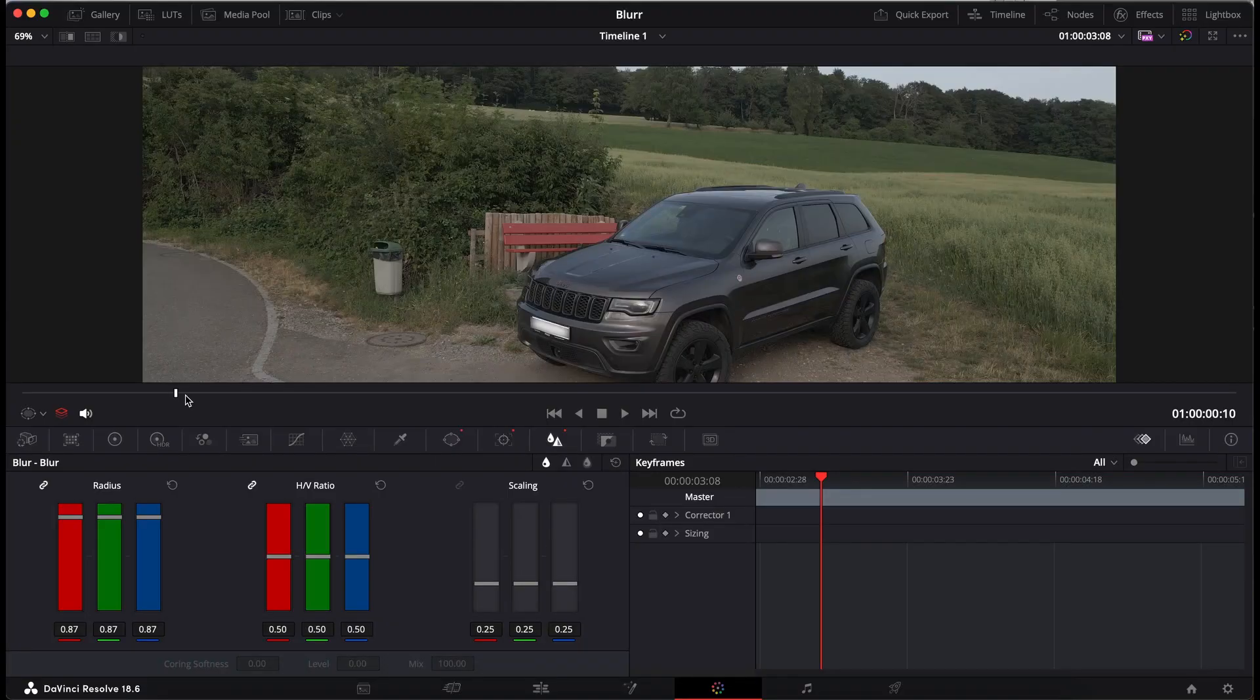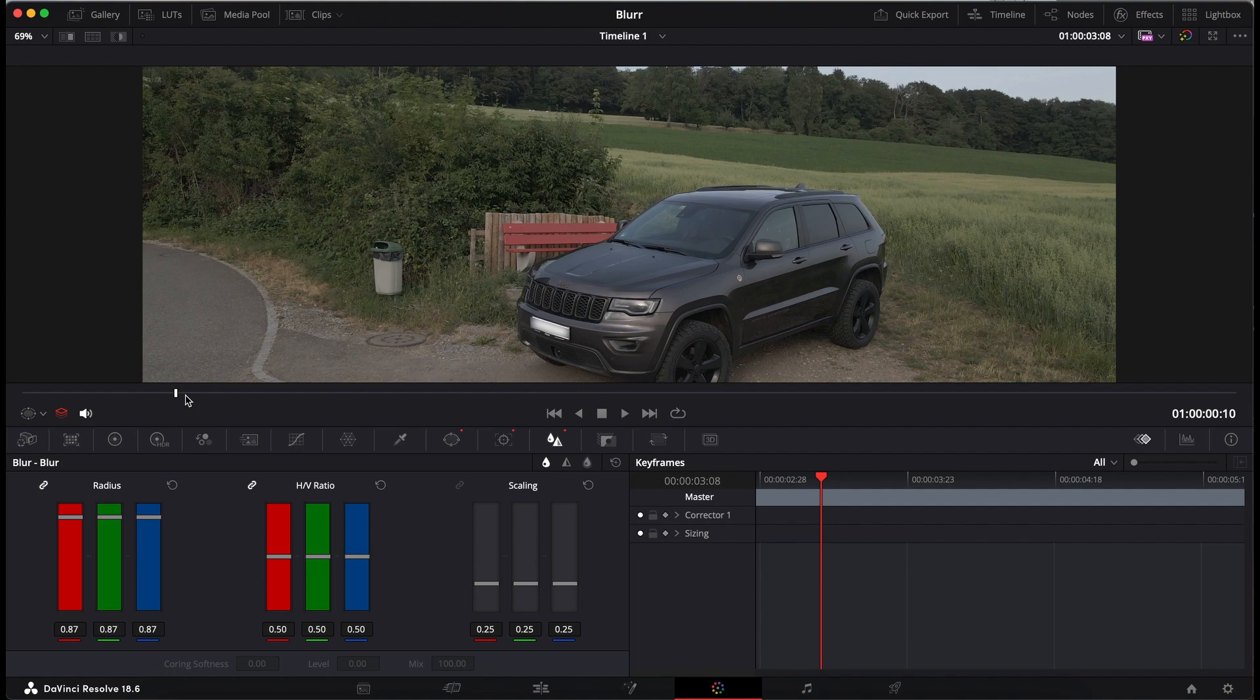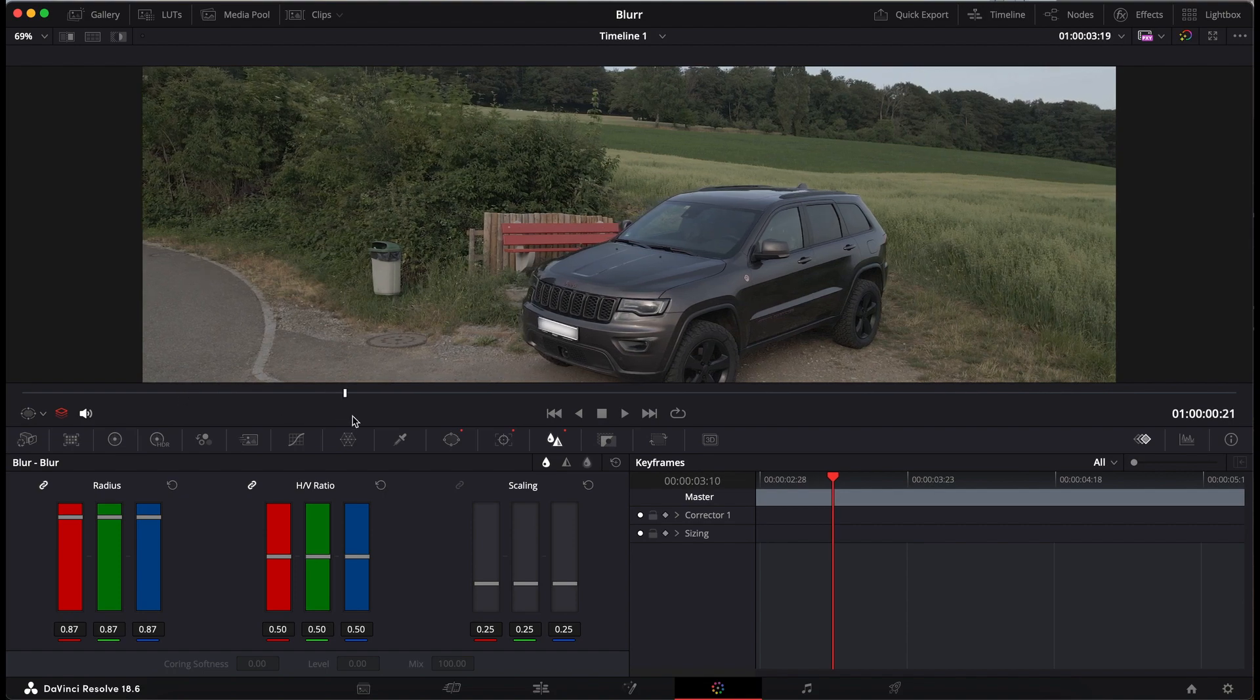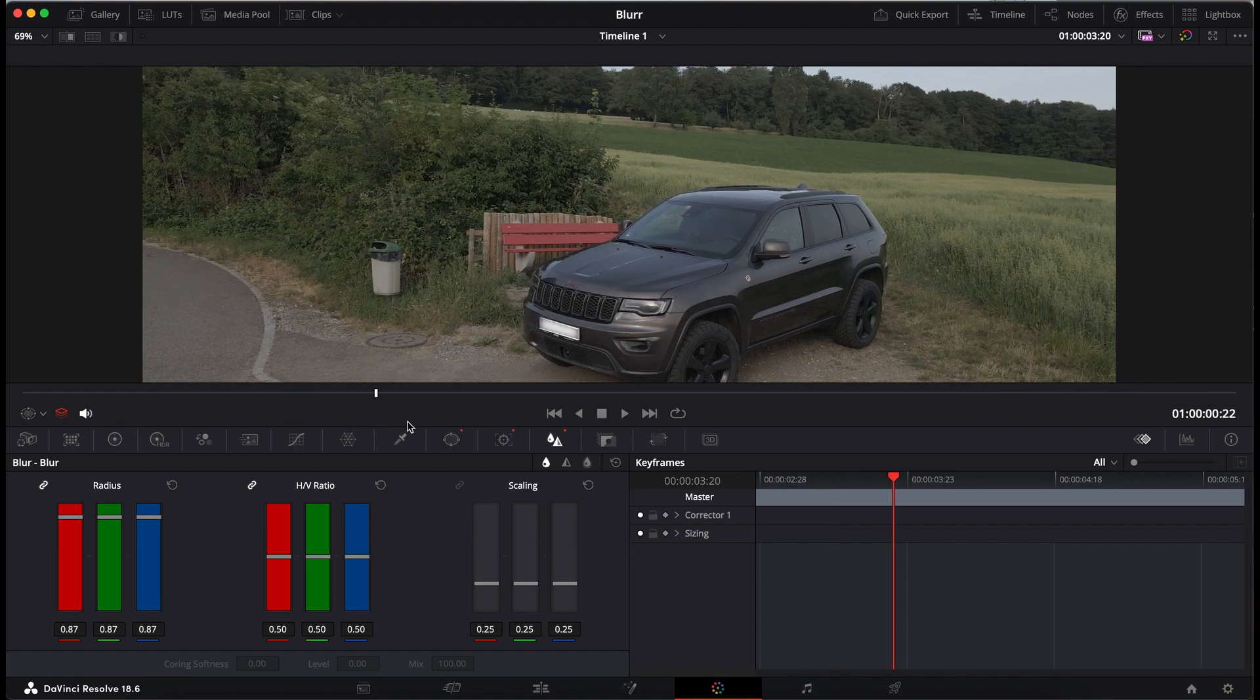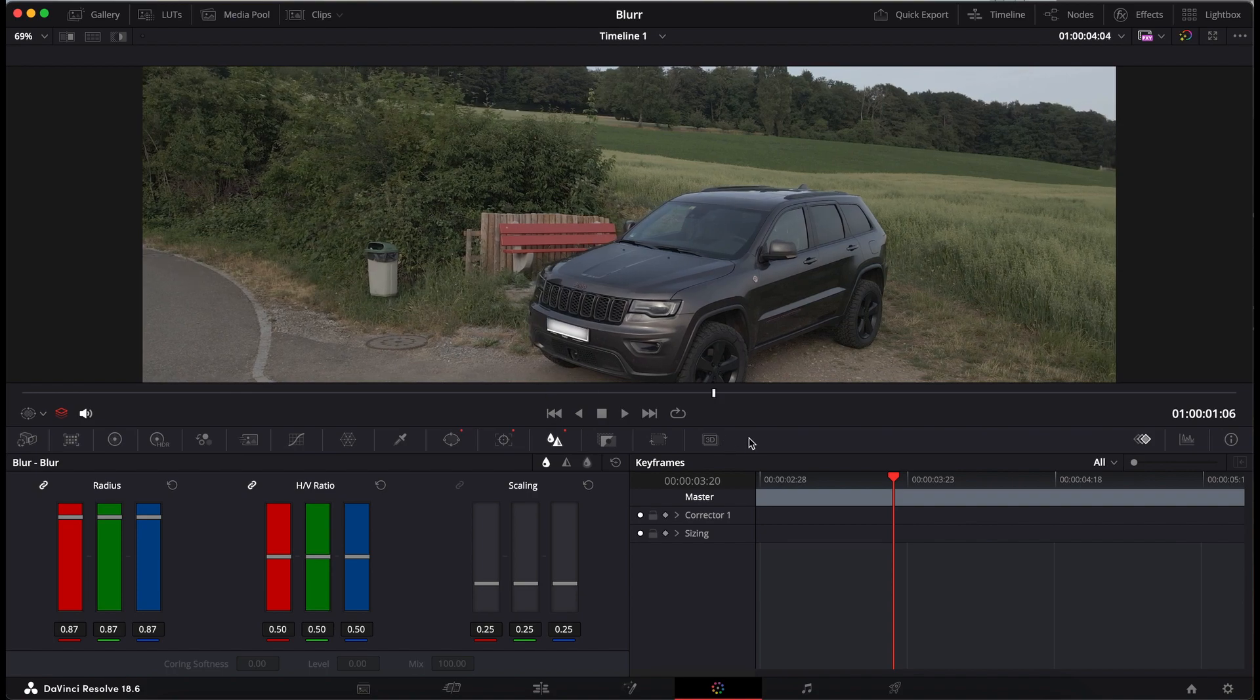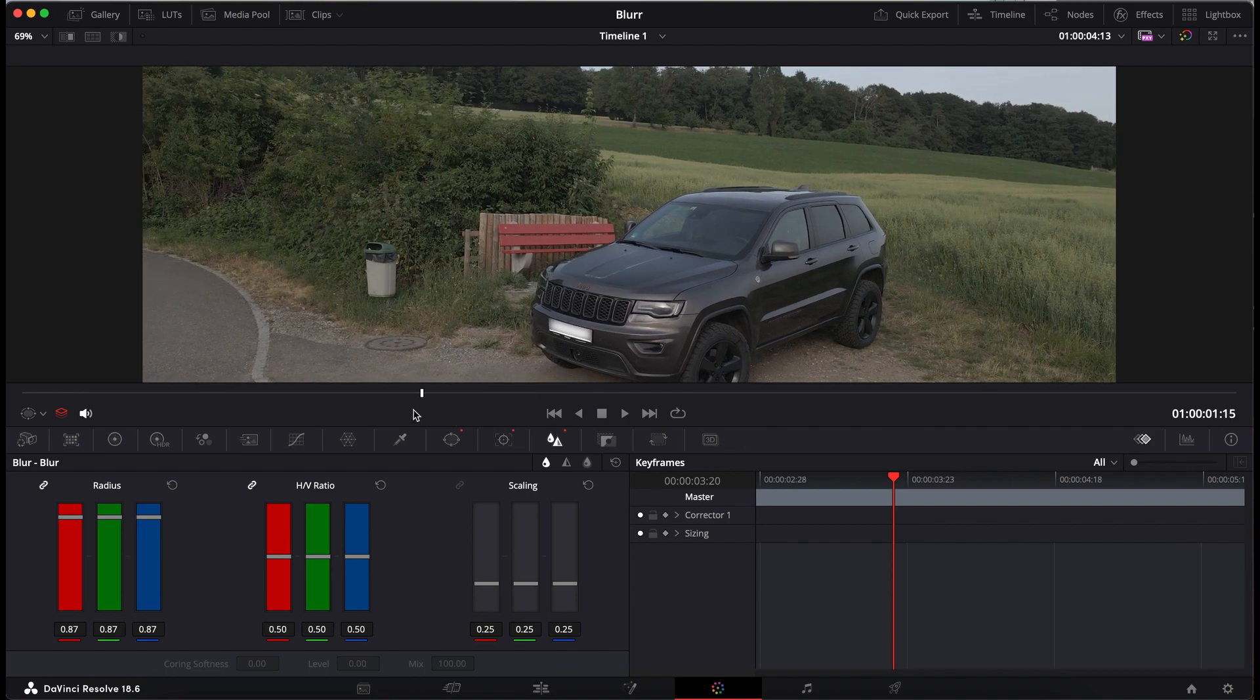In this short video, I will show you how to blur parts of a video, for example the license plate of a car. The obvious problem here is to focus on the license plate even if the car or the camera is moving.